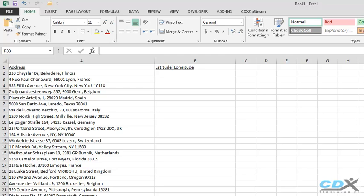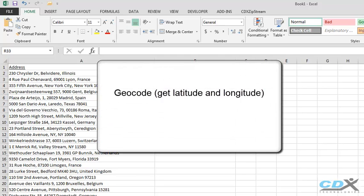This is CDX Technologies, and we're going to show you how you can geocode, or get latitude and longitude data, for a list of addresses in Microsoft Excel.